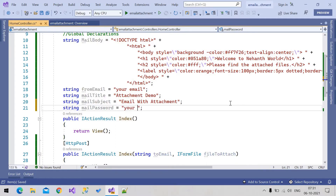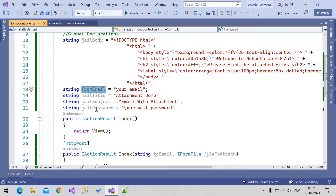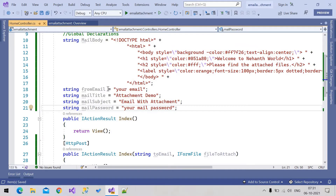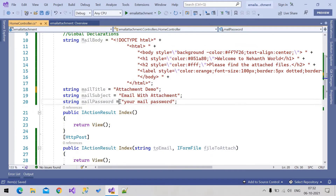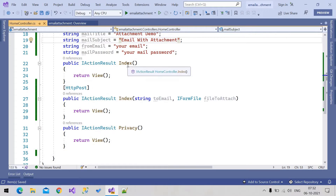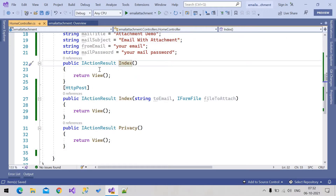Then 'mailPassword' — your mail password. So this is the from email and the password you should provide for this email. Whatever mail you provide here, you need to provide that mail's password so that the email will be sent from that account. These are the global variables. The GET Index call simply returns the view.